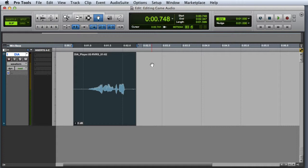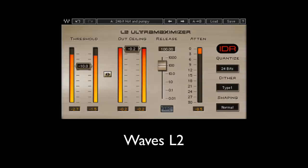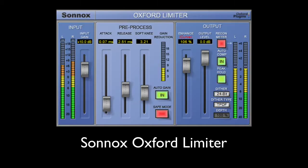There are two basic tools that we use for mastering game audio. The first is an ultra-maximizer. An ultra-maximizer is basically a brick wall limiter with a look-ahead buffer. This permits the process to function with virtually zero attack time.